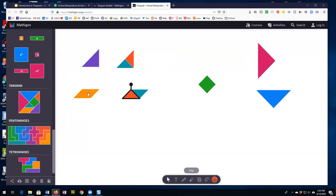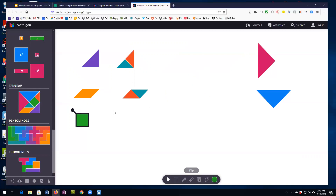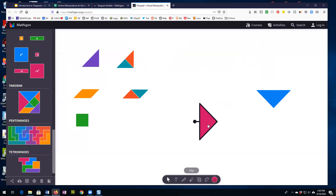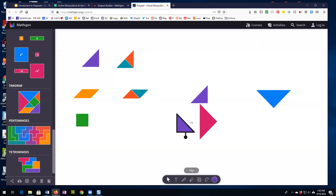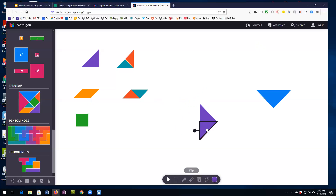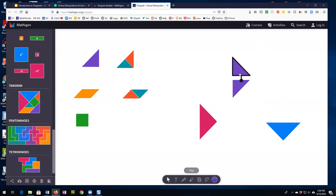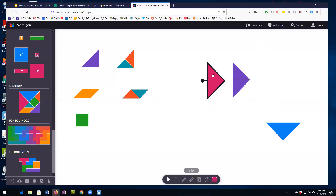So apparently the parallelogram and the medium triangle have the same area. The same thing can be done with the square — it can be made with two small triangles, and I'm going to let you do that. Finally, the big triangle can be made up of two medium triangles. I can put a medium triangle there and a medium triangle down here, and we can see that the large triangle can be made up of two medium triangles. Maybe I'll end with the question: how many small triangles would it take to make the large triangle?